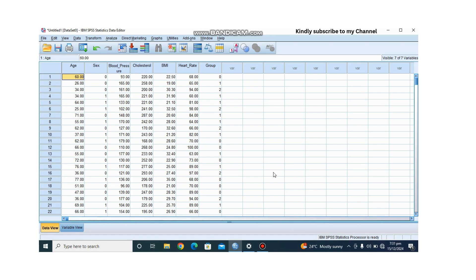So when should you use MANOVA? You should use MANOVA when you have one or more independent variables that are categorical, and when you have two or more dependent variables that are continuous and related to each other.